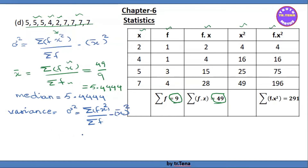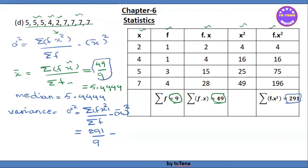So the summation of fx square gives us 291. Sigma f is 9. So it's 291 by 9, minus x bar the whole square — that is 49 by 9, the whole square.